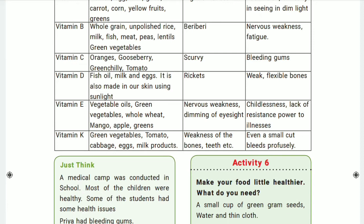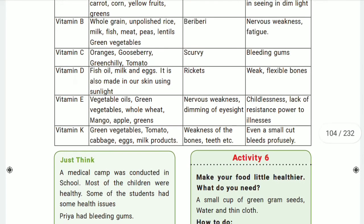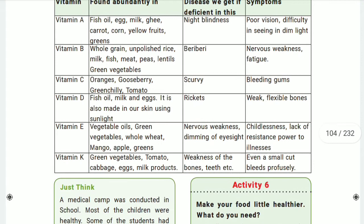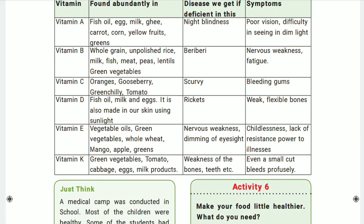The best time to get sunlight is between 7 to 8:30 in the morning. Evening or afternoon sunlight contains UV rays and may not be as effective. Morning sunlight allows you to absorb more vitamin D through your skin. Vitamin D is very important for the formation of bones and teeth.